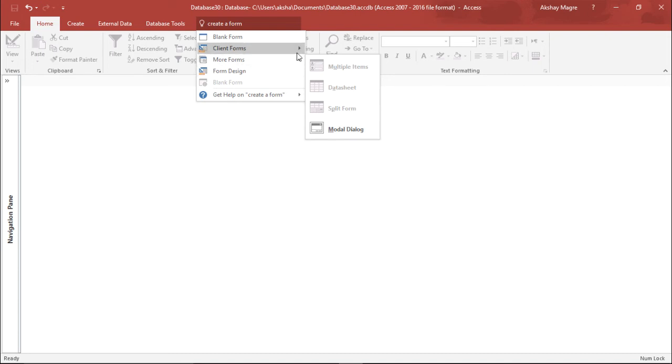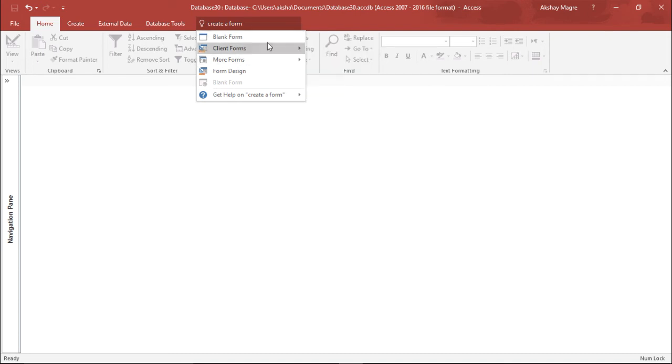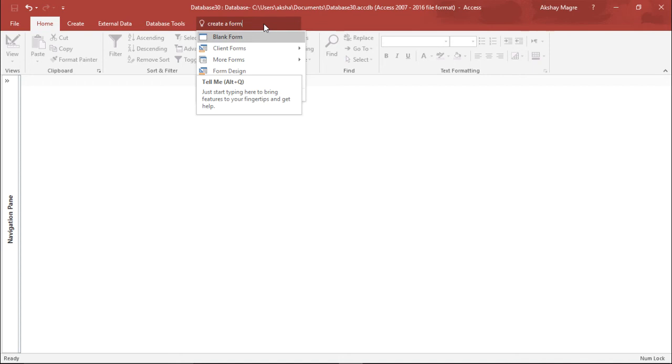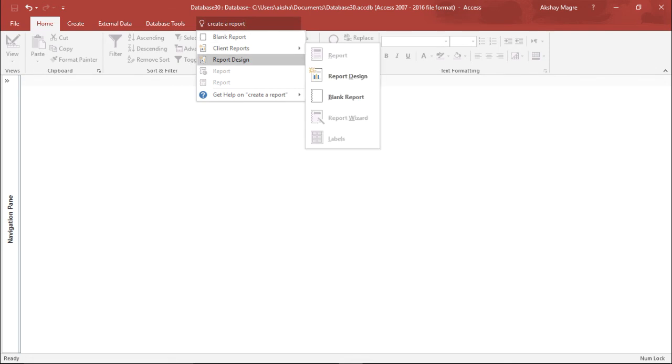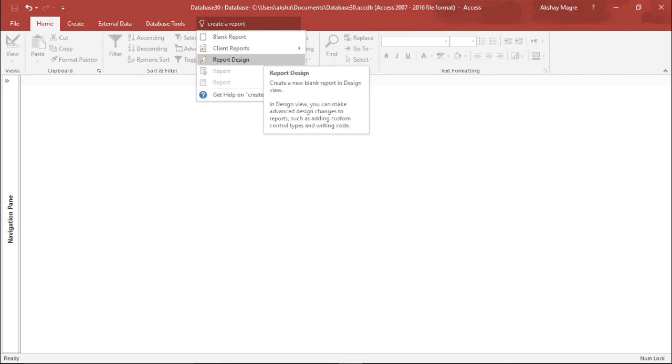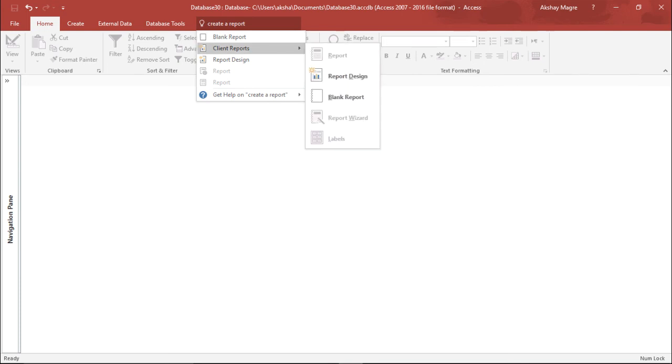We'll be learning about all these form designs, client forms in our later videos. So as of now let's focus on the help. So we can also create a report. Now these are the different tabs that we will be having under a navigation pane. We will get a better understanding of all these things in our later part.